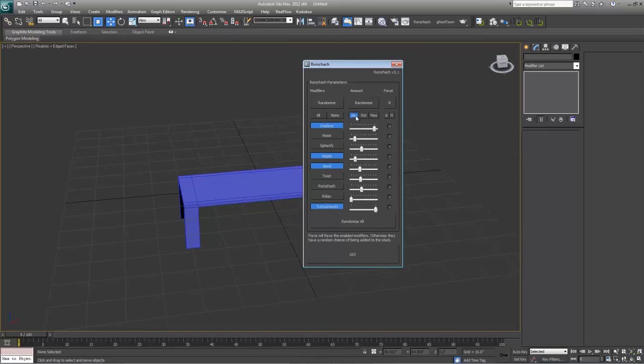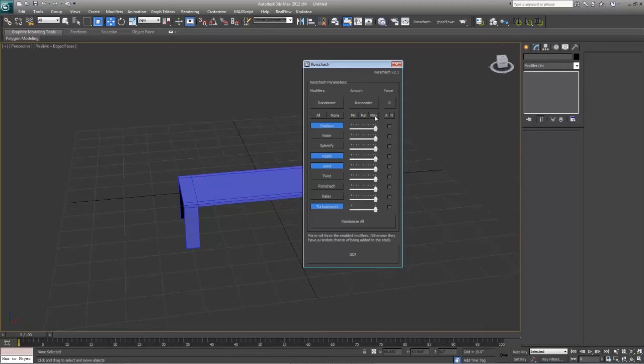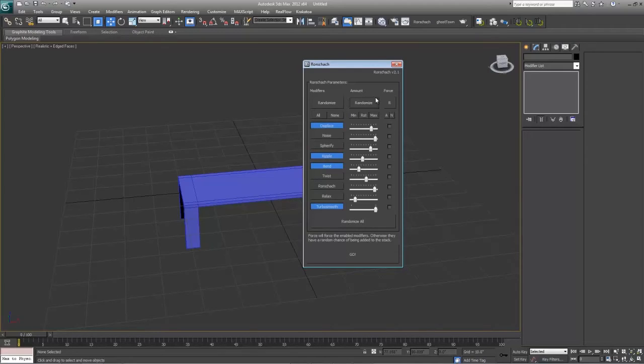Next, what you can do is randomize the amount. You can set it to the minimum amount, zero amount, or reset the amount which is about 50%. Or you can set it to the maximum amount. Again, it's all about randomness, so I hit the randomize button.